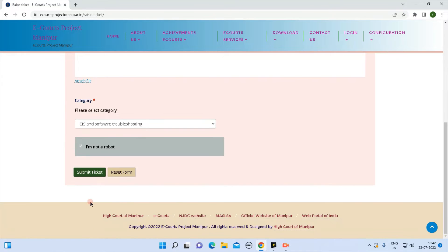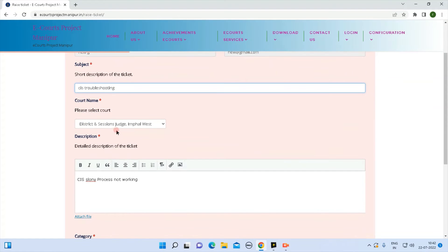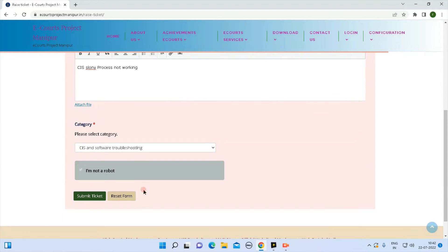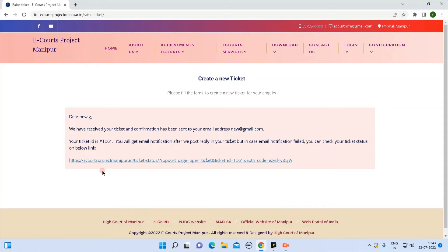Complete the 'I am not a robot' verification. This option is for the form submit view. Submit the form. If you want to click on the link in the description box, please do so. You can see the complaint ticket ID on the screen — the ticket ID is 1061.